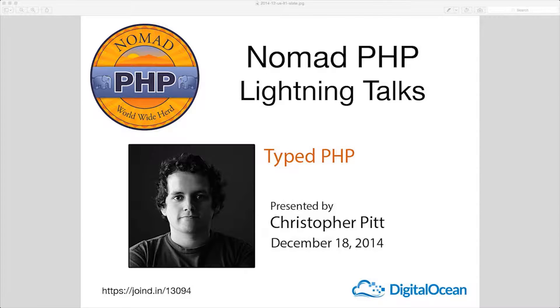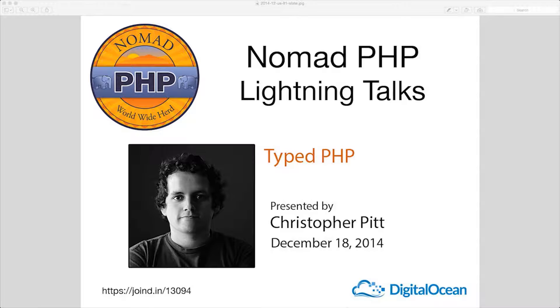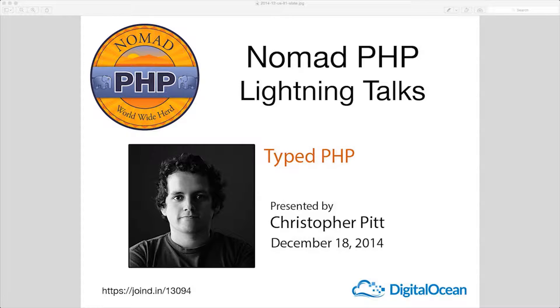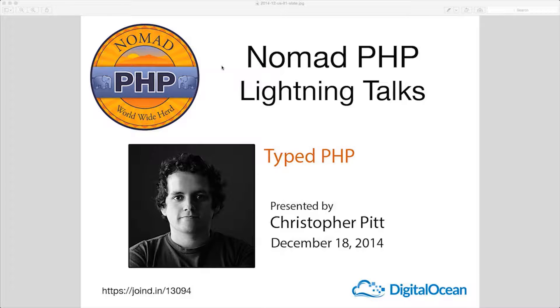Lightning Talks are a great way for new speakers to build their speaking resume and for long-time speakers to test drive new talk ideas. If you'd like to give a 10-minute Lightning Talk, please email me at joe@nomadphp.com. Right now, we have Christopher Pitt, and he'll be talking about typed PHP. Please make sure you visit JoinedIn after the talk and leave Christopher some feedback.